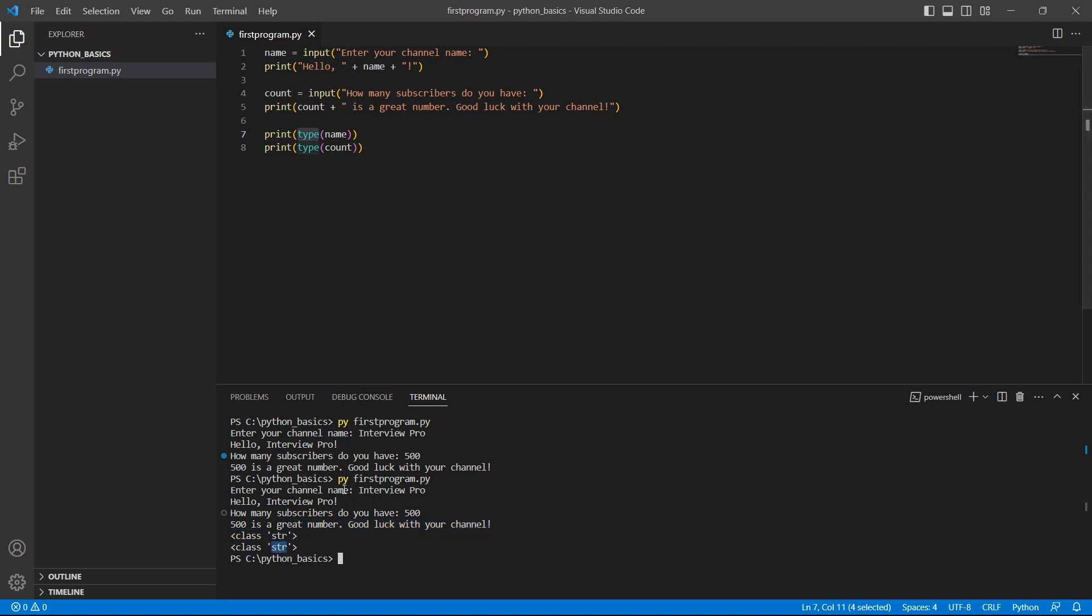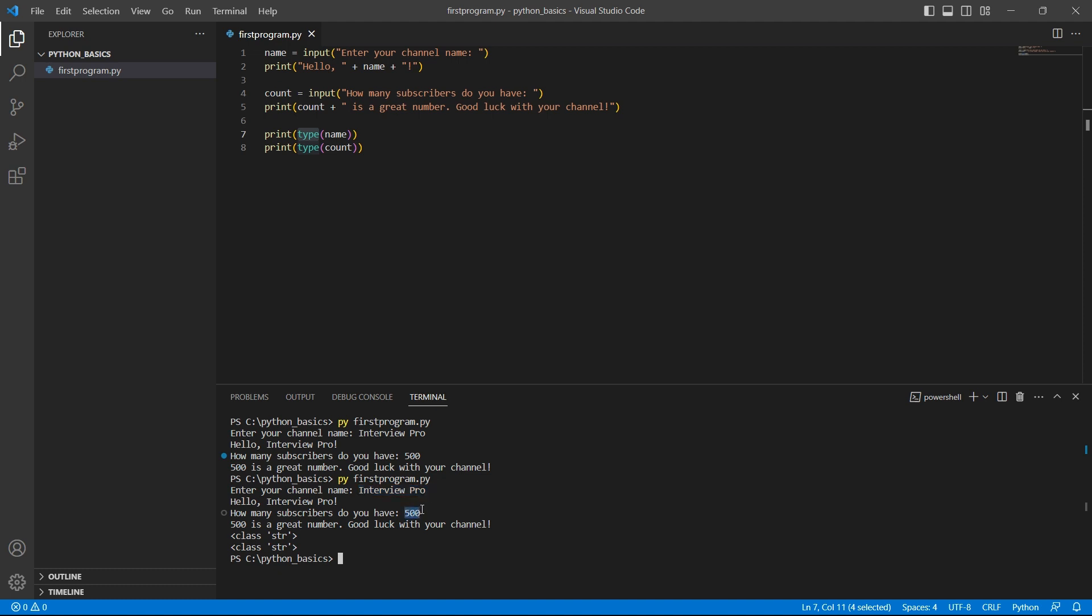So, when I typed interview pro, it was a string. That's correct. But when I typed 500, that is also taken as a string. So, if you need to work with different data types, you need to typecast the input to appropriate data types. We'll see how to typecast variables in our upcoming sessions.